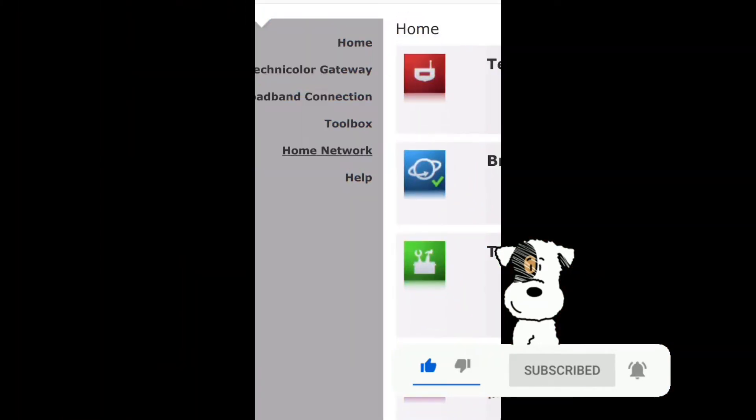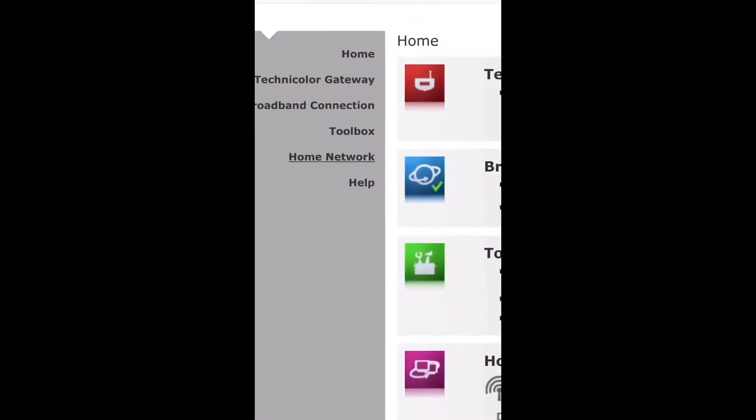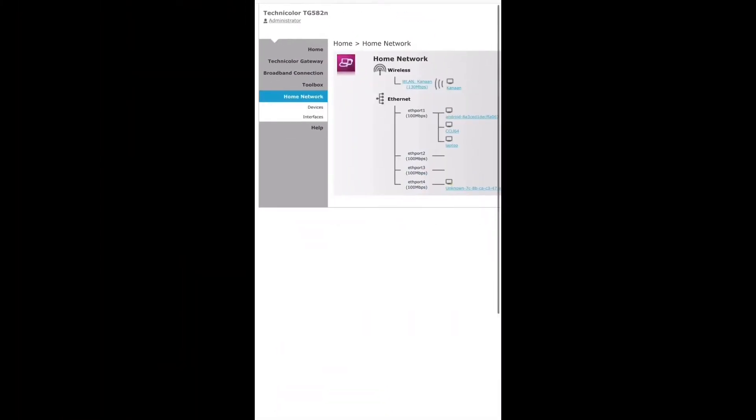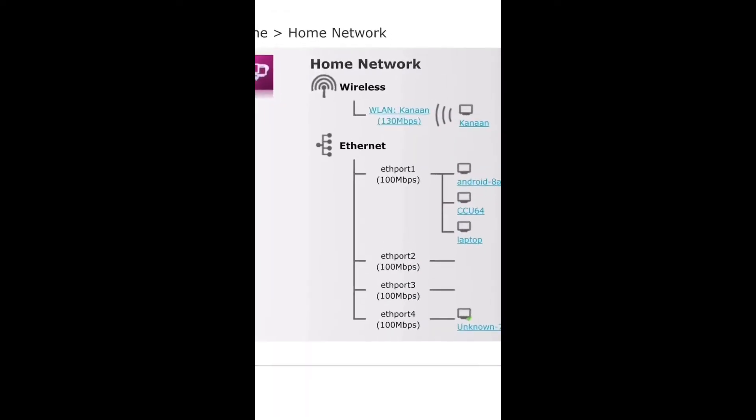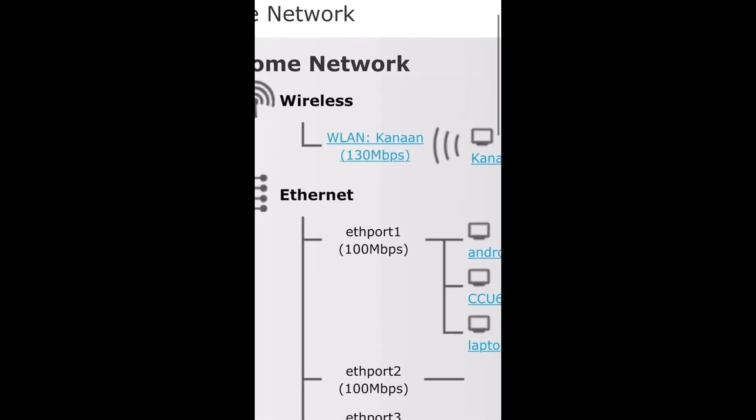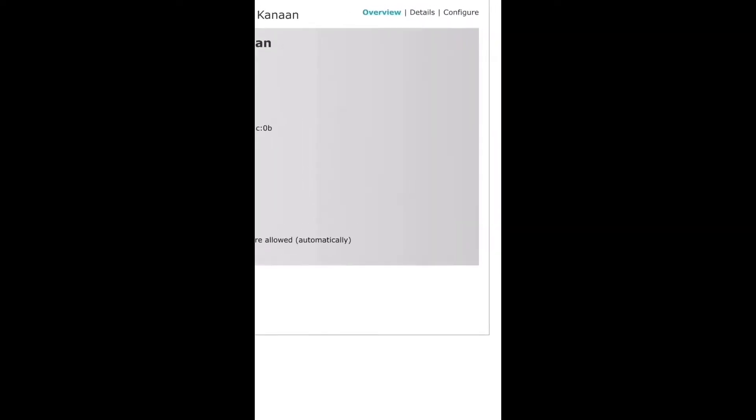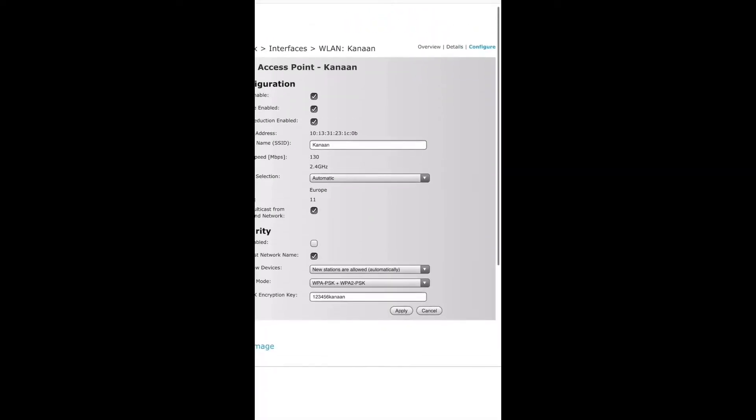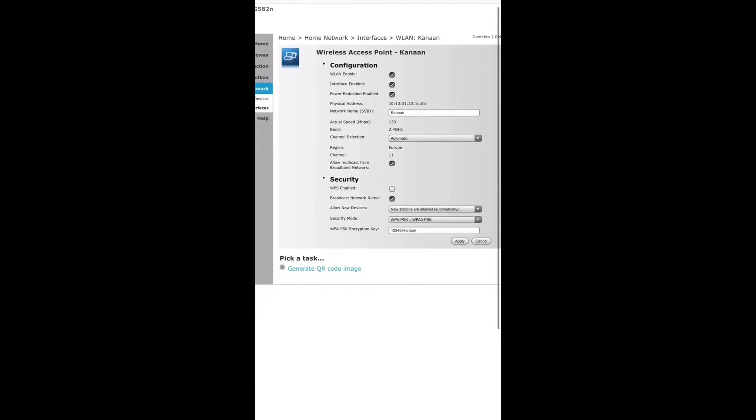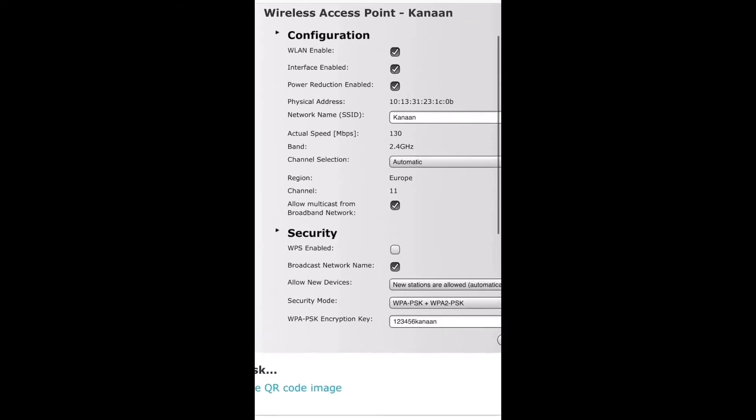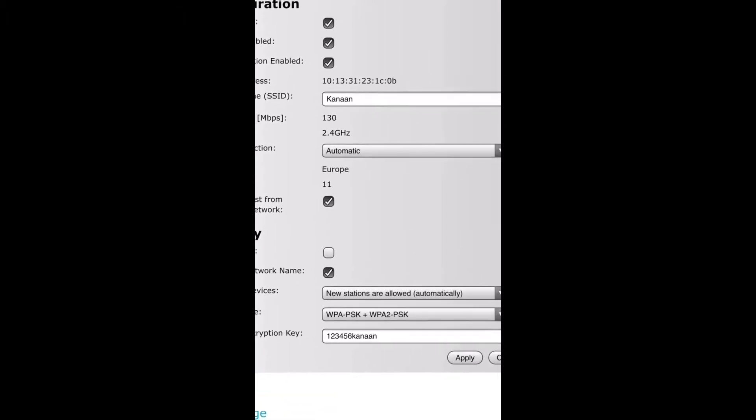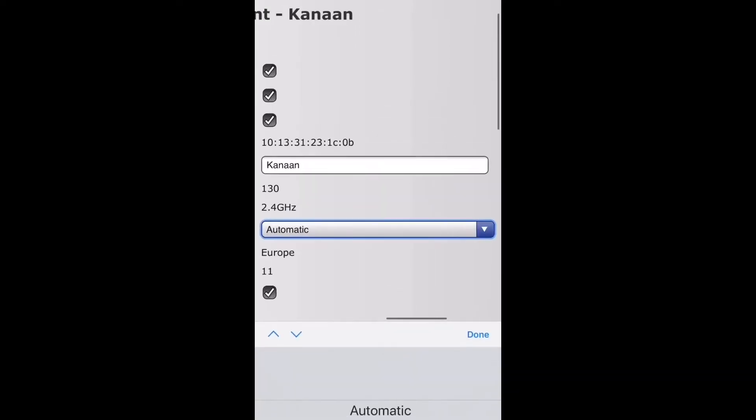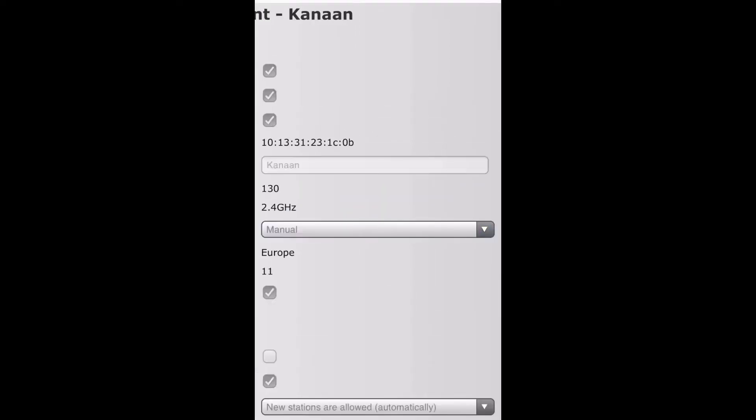Click home network, wireless WNN, click on WNN and your network name, then click configure in the upper right. Here you can change the channel, put it manual, not automatic.